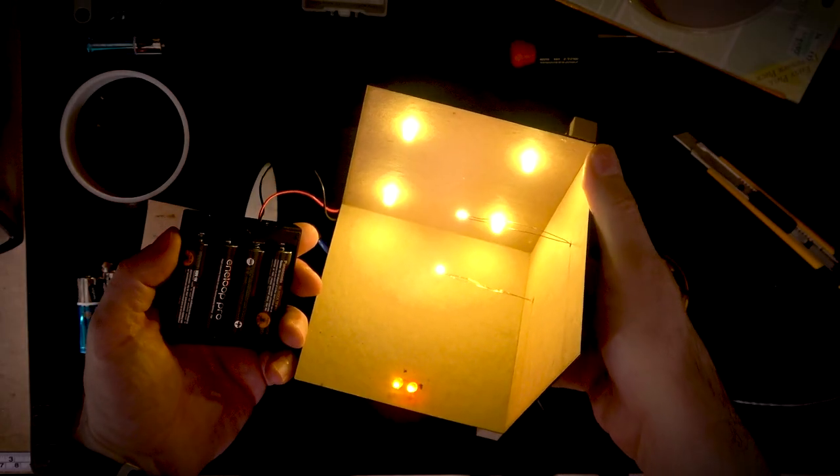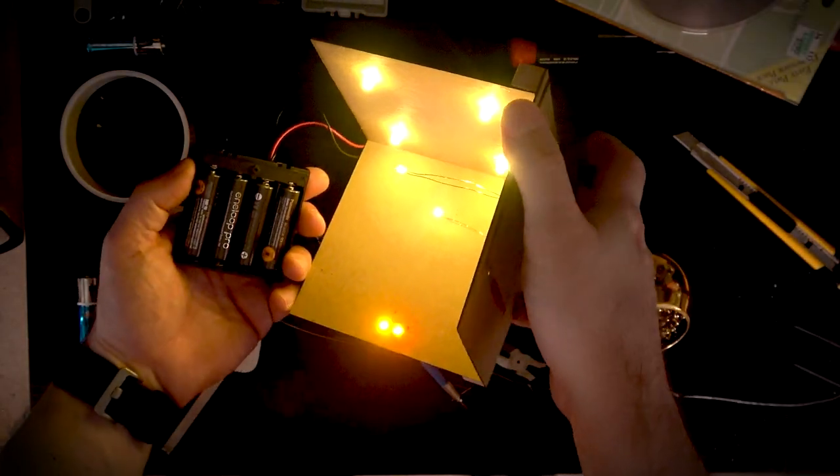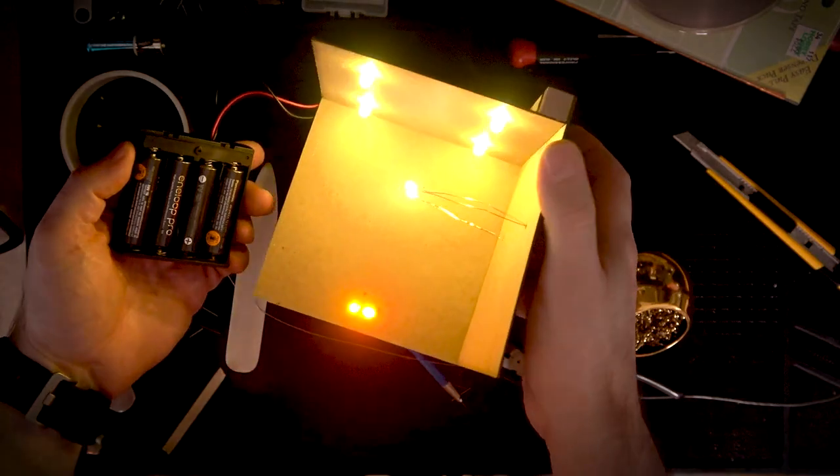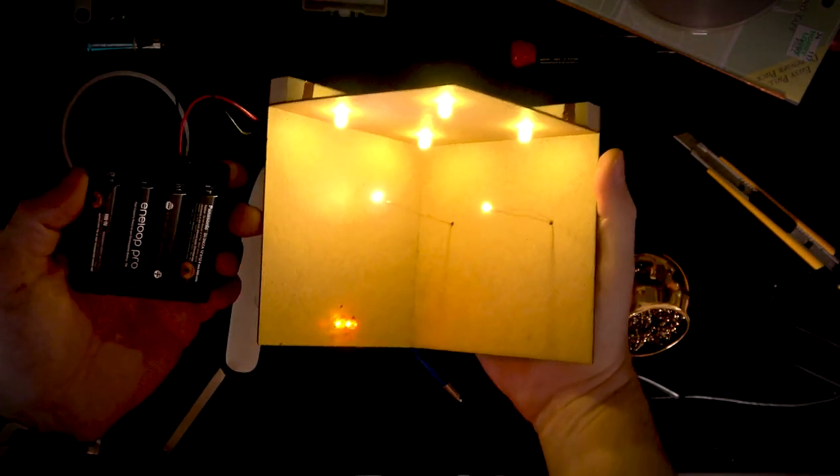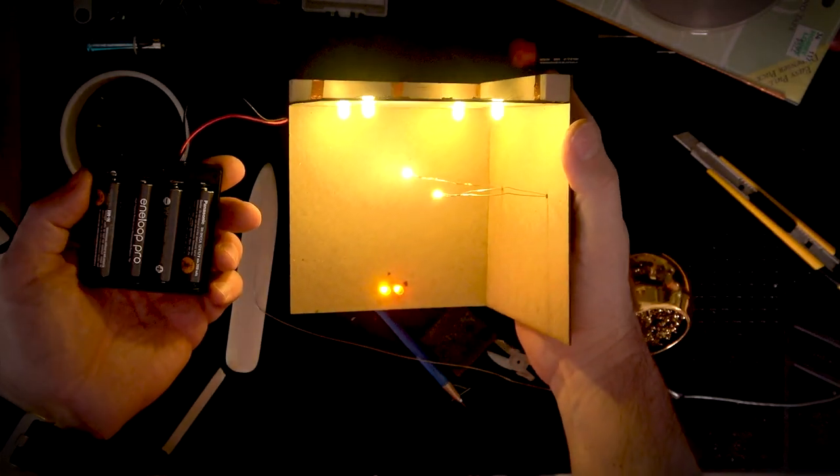Hey all of you book nookers and diorama builders. A quick tutorial today on how I use copper tape for my LED lighting.